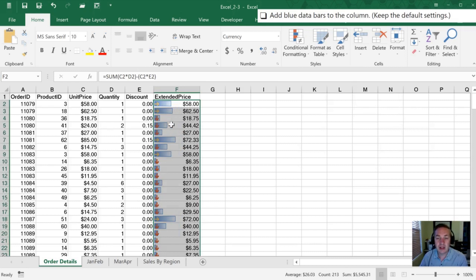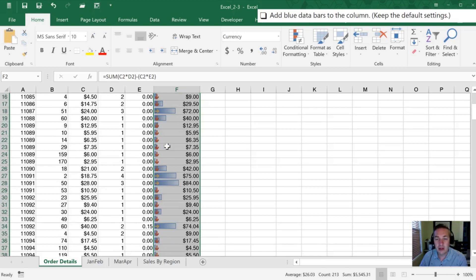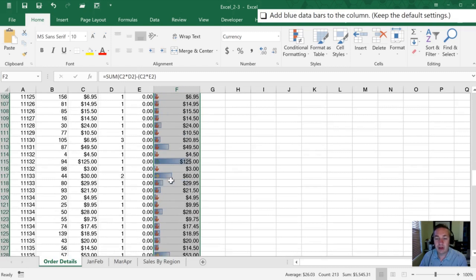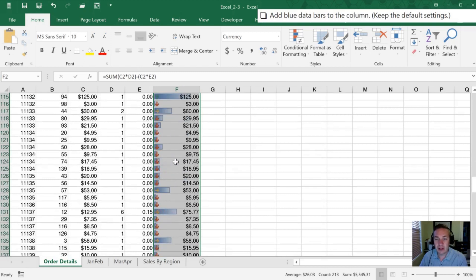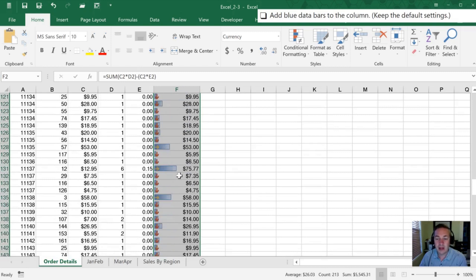After we've done that, we'll notice in each of these cells there's going to be a bar that shows from the smallest to the largest value how it compares. Let's see if we can find one of our larger values here. There's 125, that's almost all the way to the right.